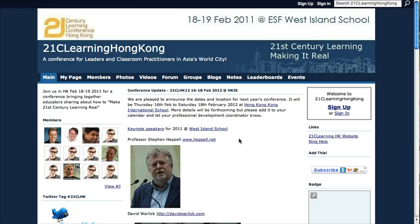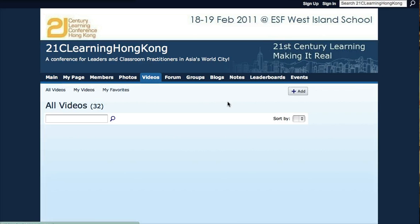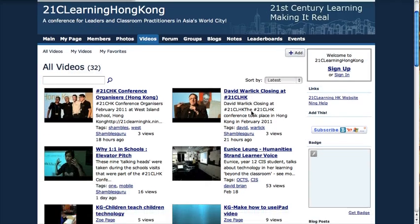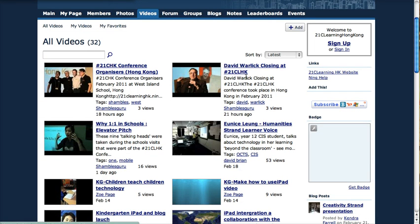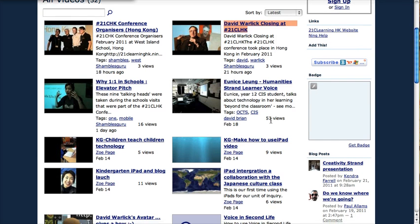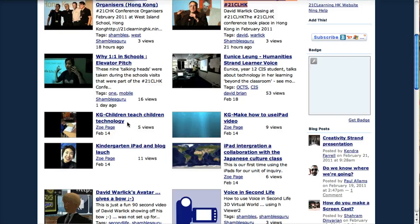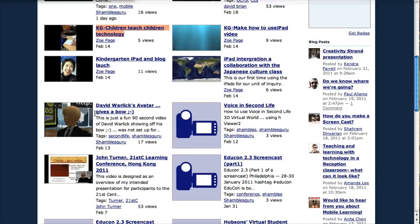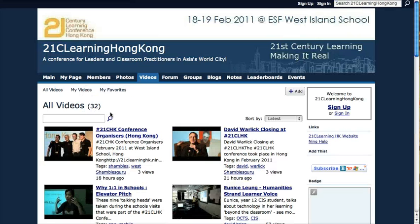Another interesting thing about this conference is that a lot of the content is available online. It's amazing what a video camera in a room can do. We see that all the keynotes were posted online, and a lot of these seminars were also posted online, so people giving workshops and seminars are able to post their materials online.